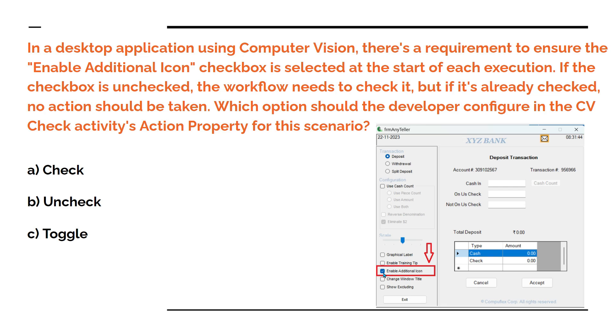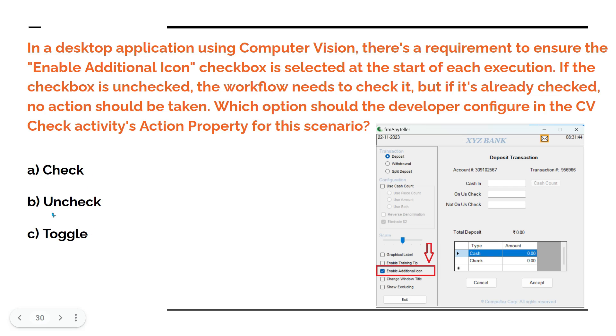So this must be understood. In the application, if it is already checked, you should not take any action. If it is not checked, then you should check it. Which option should the developer configure in the CV check activity action property for this scenario? What is this action property? What are these things will do? We will see it practically and then finally answer this question.